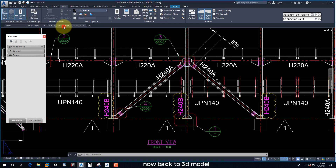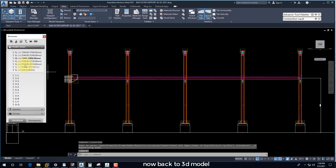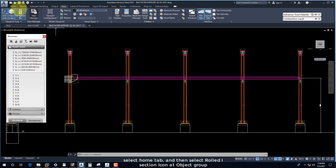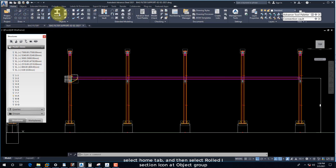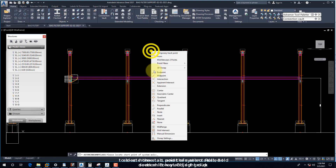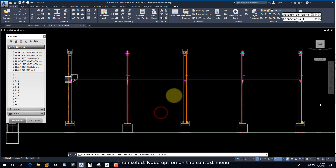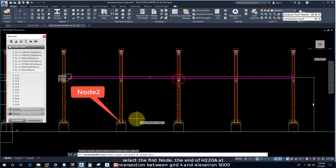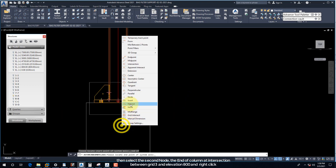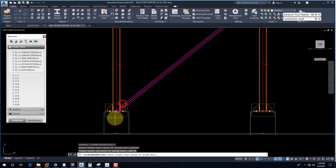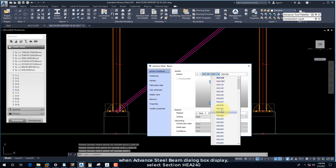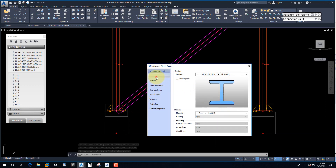Now back to the 3D model. Right-click on the L+5000 icon and select the Deactivate option. Select the Home tab and then select the Roll Dissection icon at the Object group. Select Node option on the context menu, then select the first node.